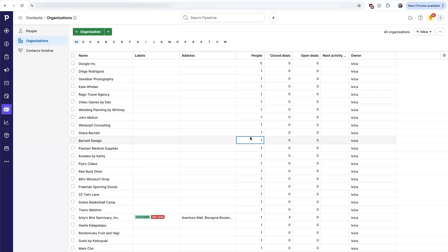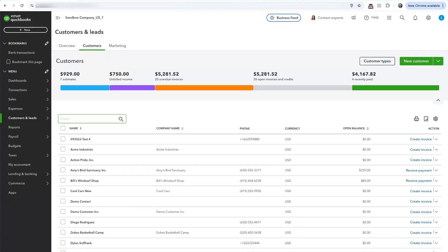Within seconds, that organization will appear as a customer in QuickBooks.